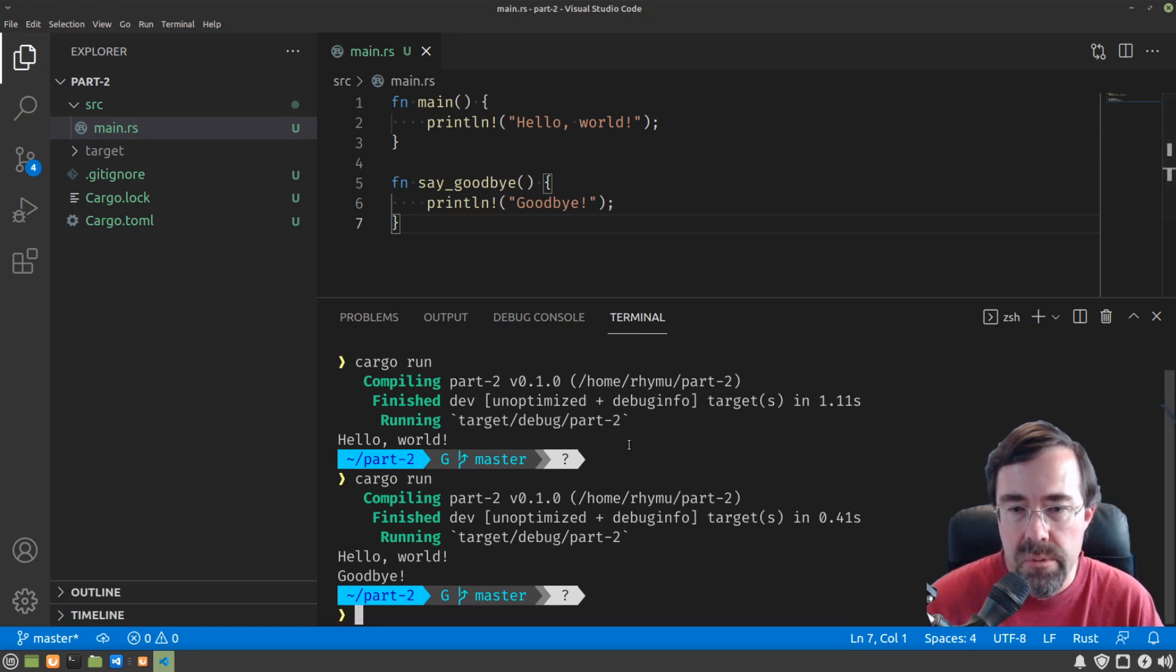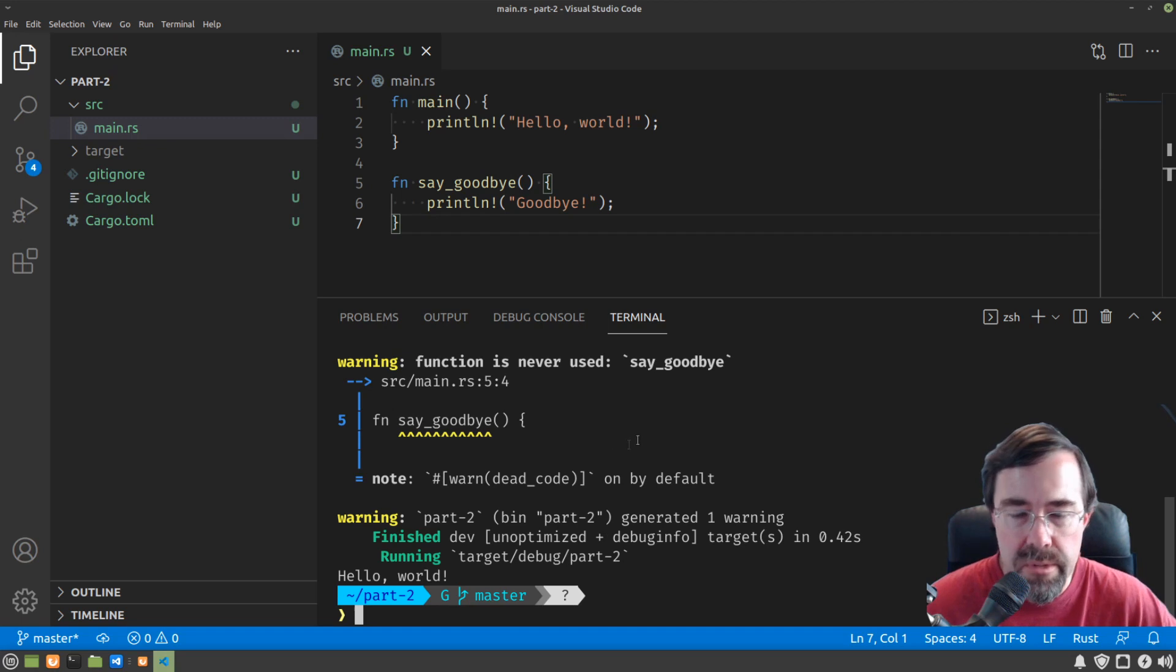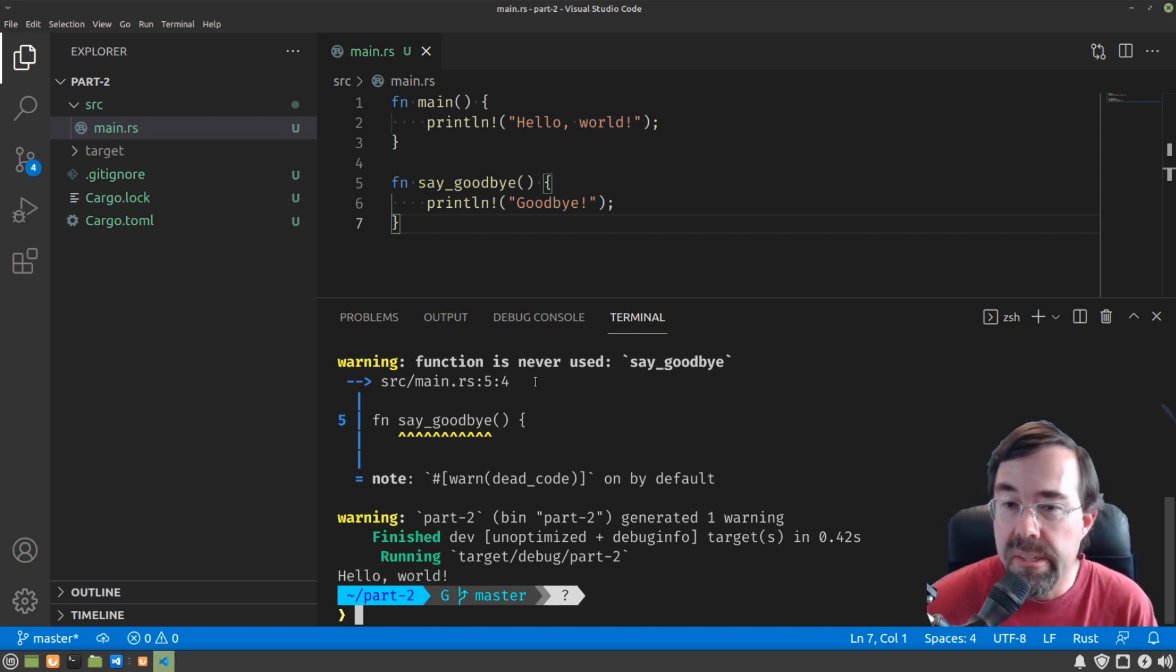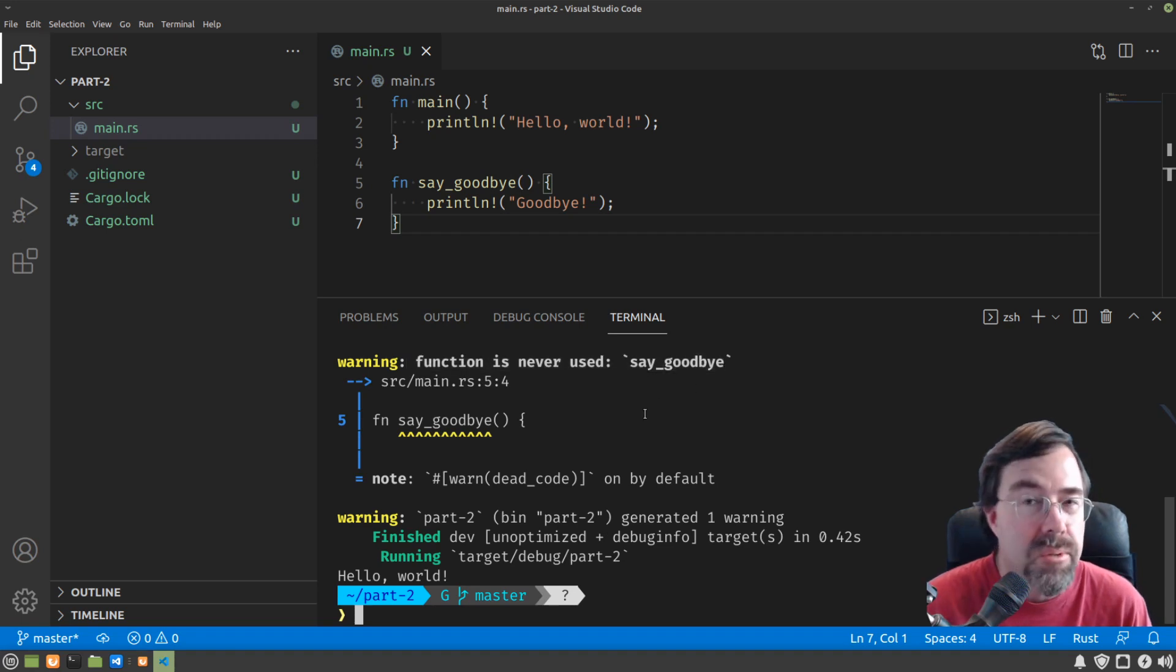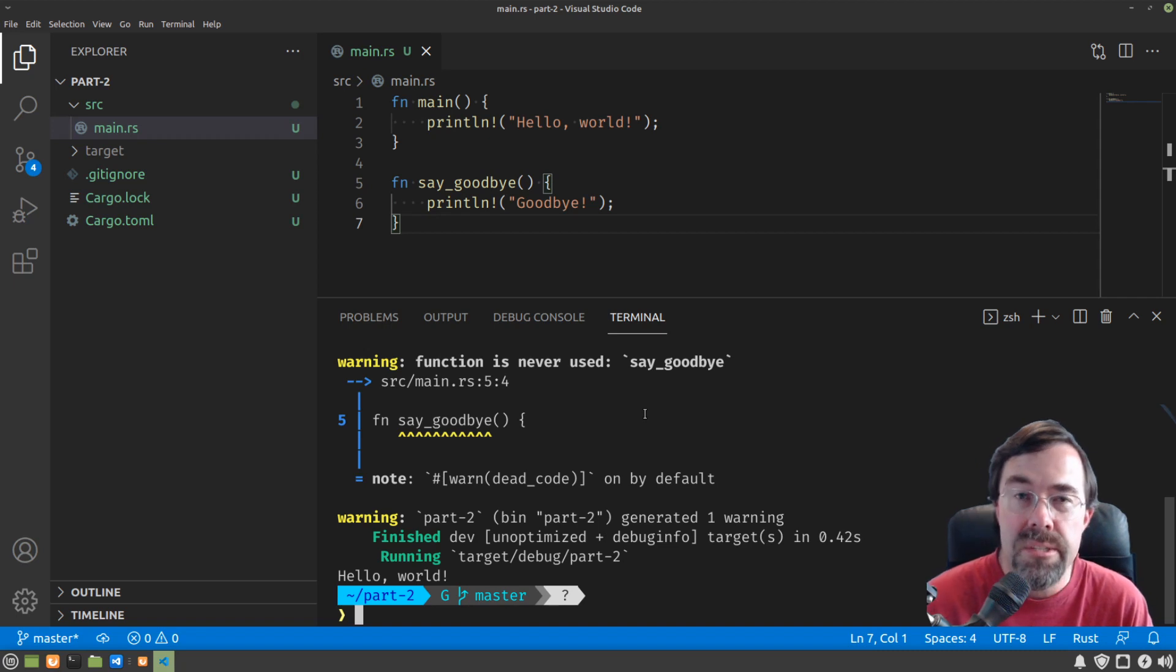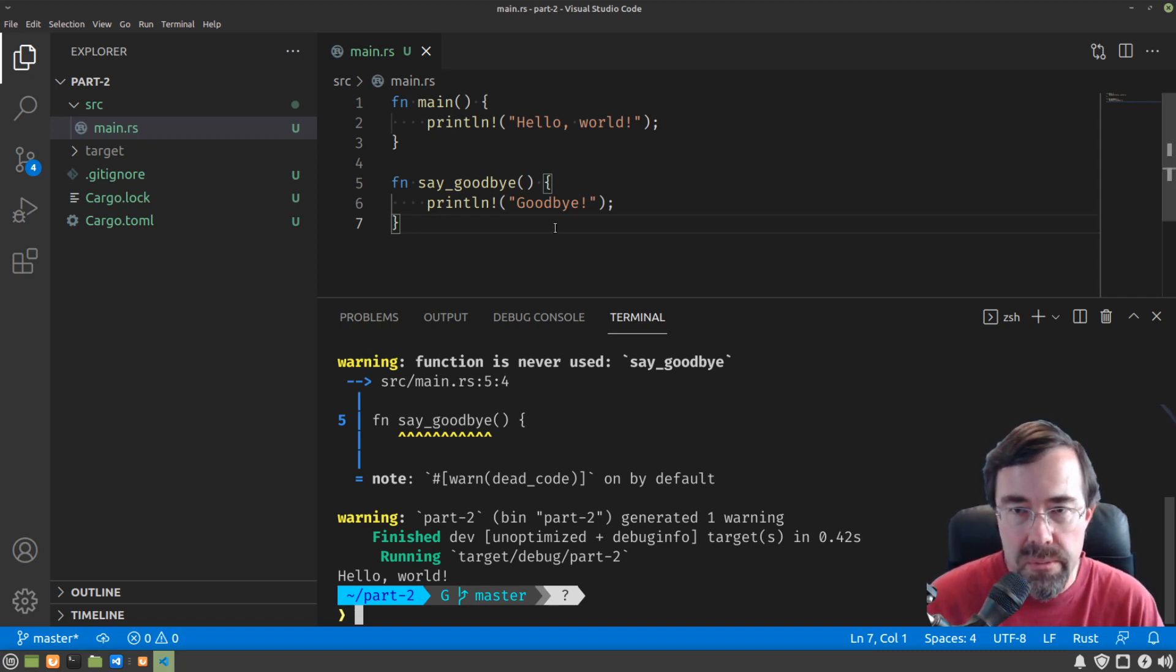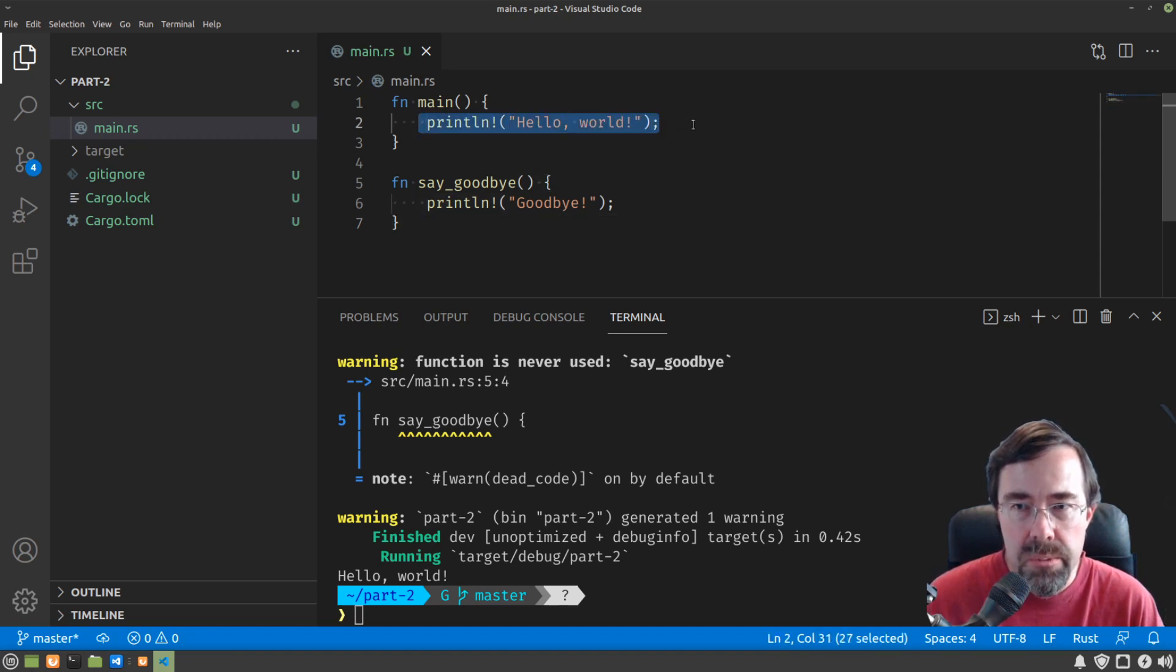Now if we were to run this now, we would get a couple problems, right? It's only printing hello world, and also the compiler has conveniently told us that we never used our function goodbye. This is one thing you'll learn about Rust as you go. The compiler warnings and errors are actually pretty good, give you a good hint about what you might be doing wrong.